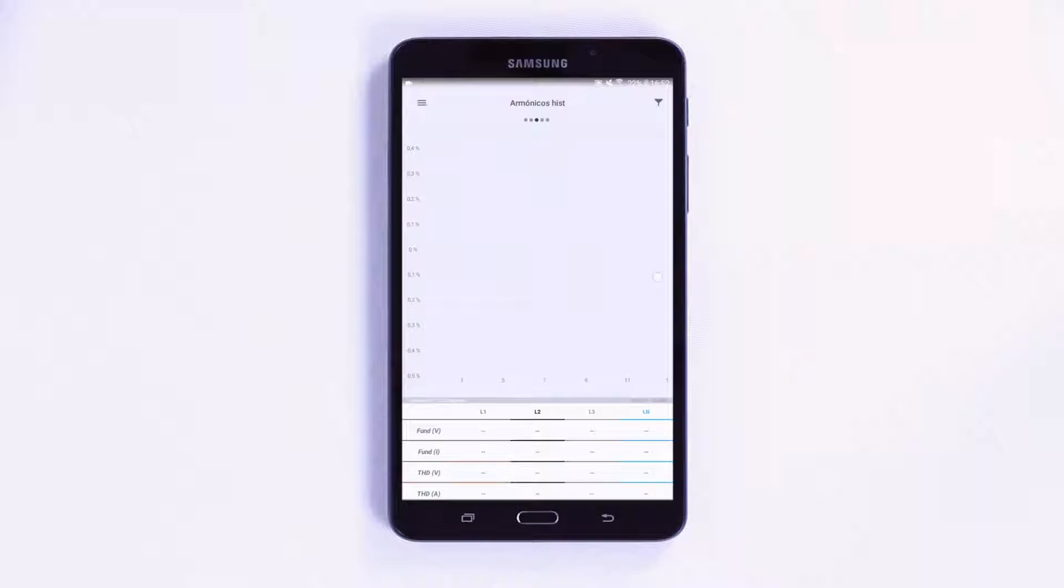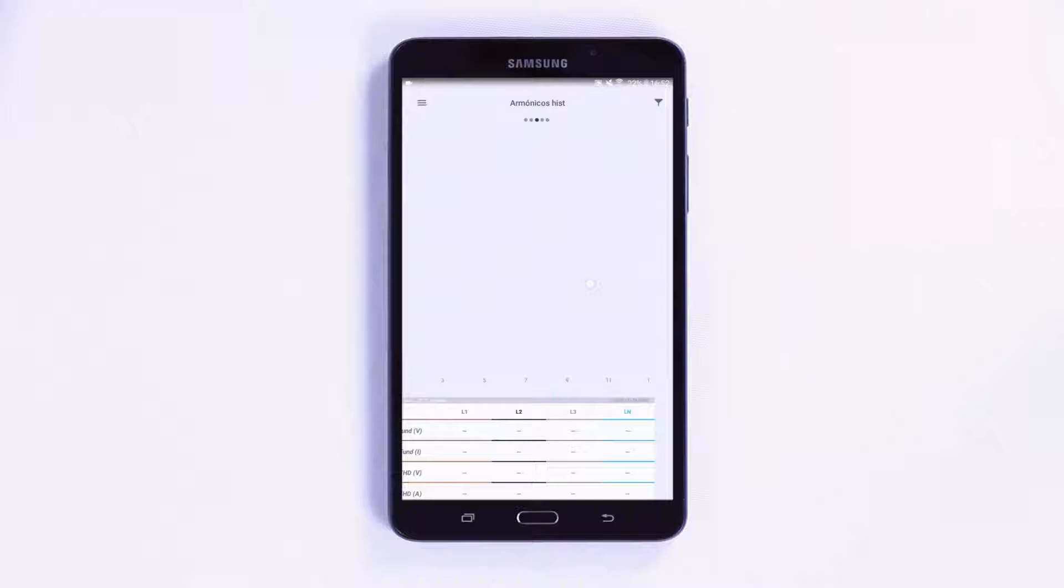On the third screen, you can view the harmonic decomposition graph, if the installation has harmonics.